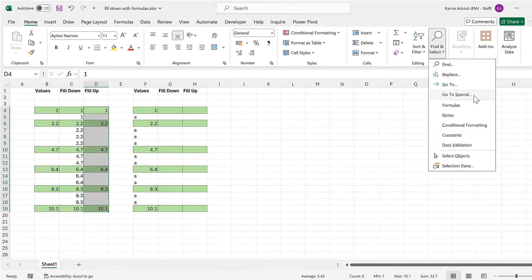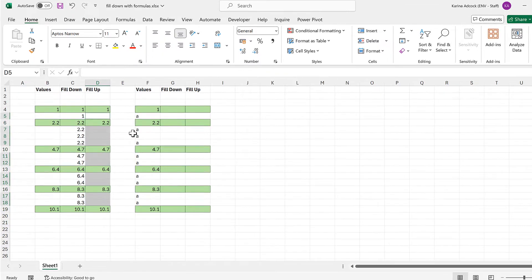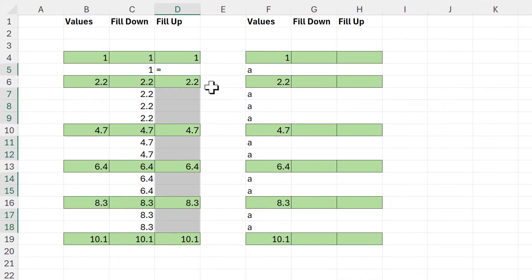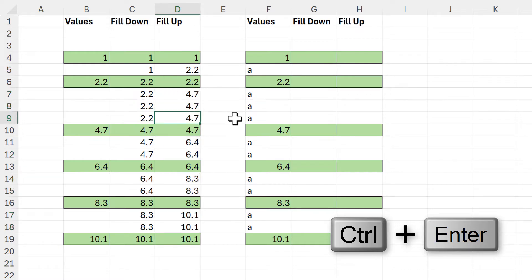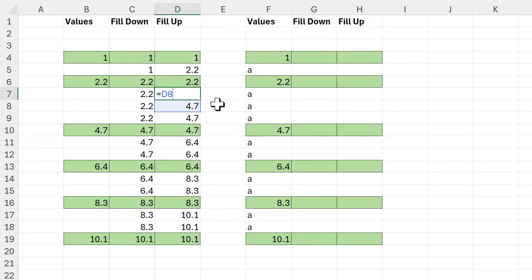Go to Special, then select just the blank cells, and click OK. Then I'll type equals and this time select the cell just below the active cell, then use Ctrl+Enter to put that formula into all of these selected cells. This time the values are filling up the column, as every cell is linked to the cell just below it.